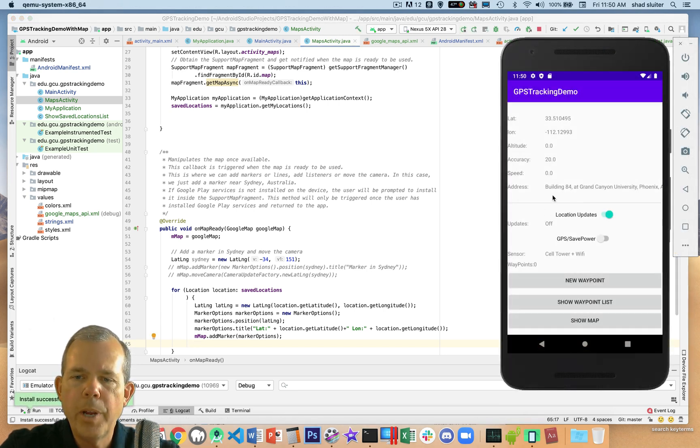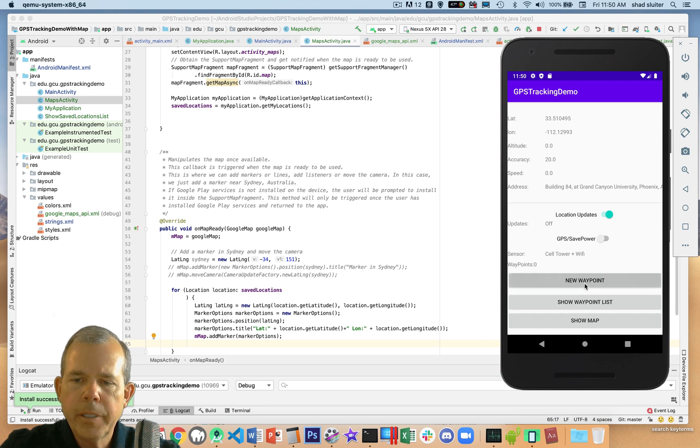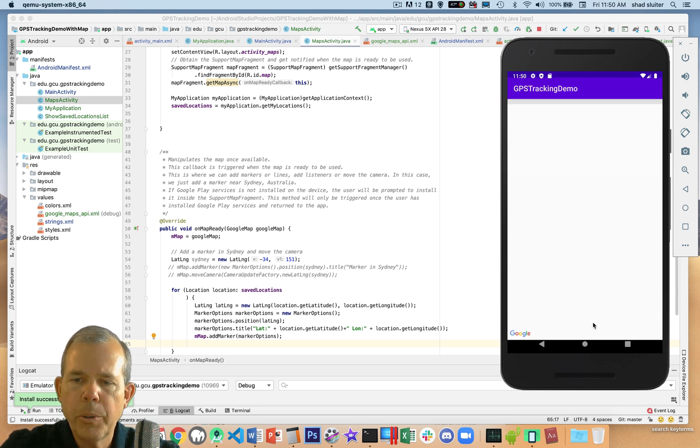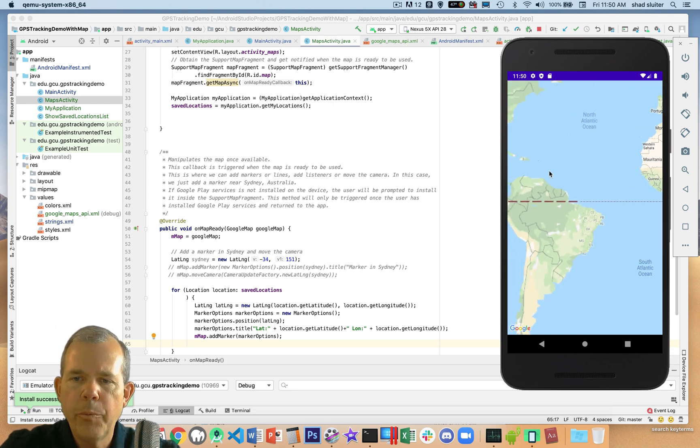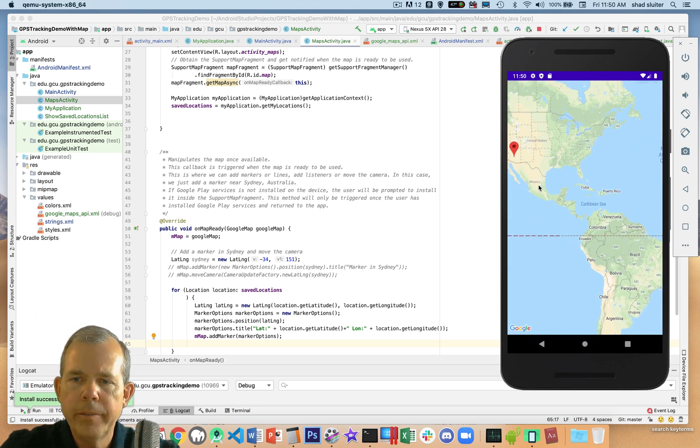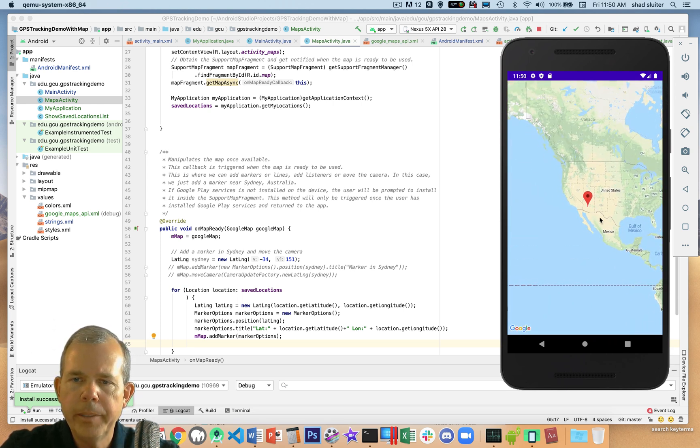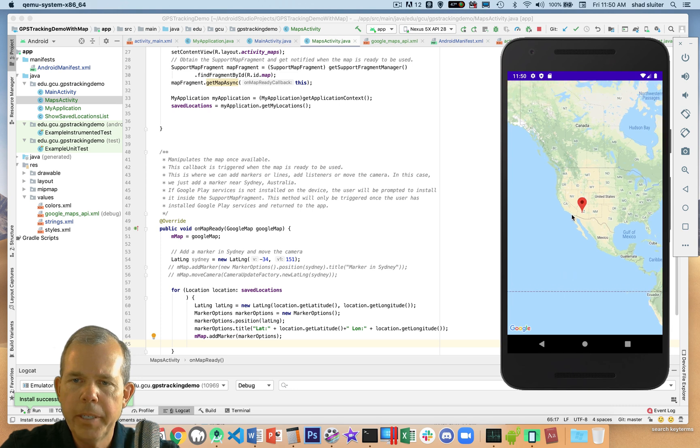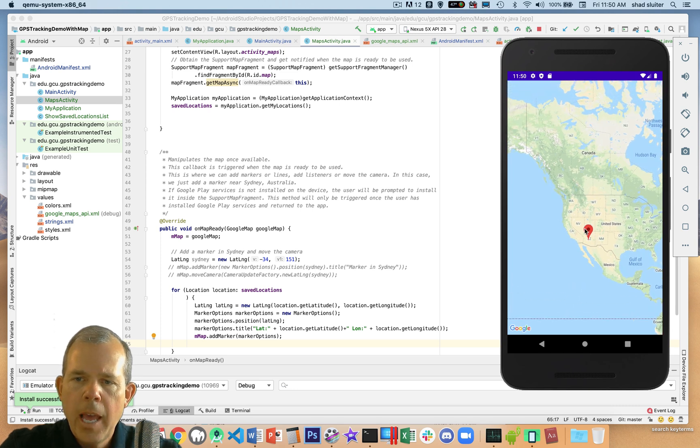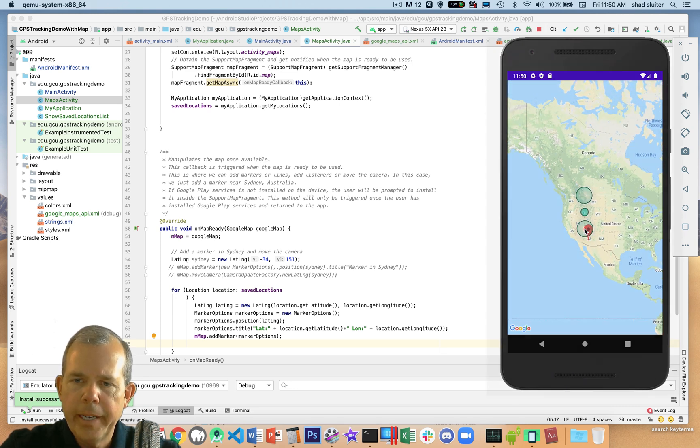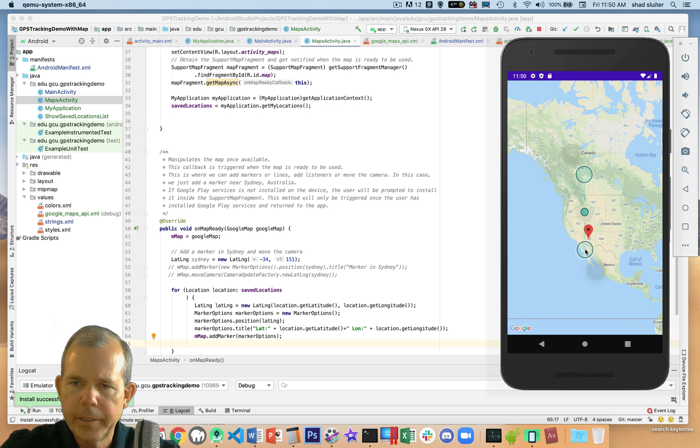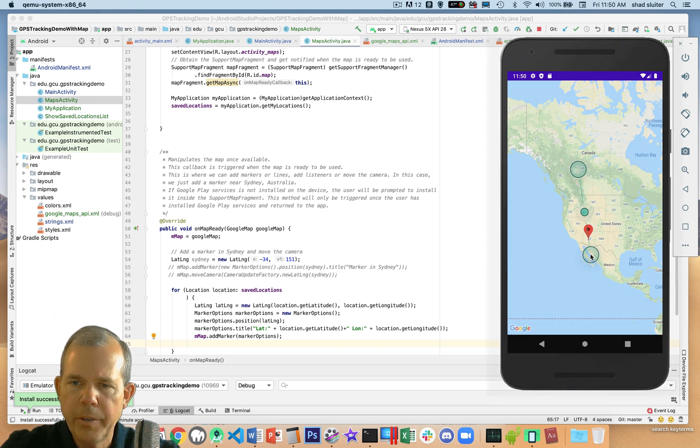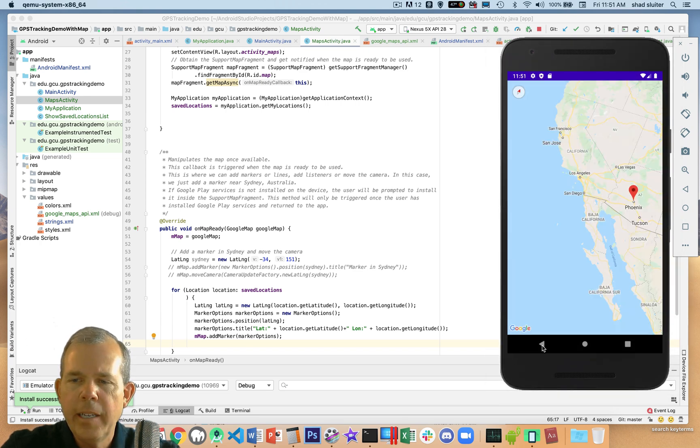Okay, the app is up and running and we're going to add a new waypoint and then let's go show the map. So the map shows up. Do we have a waypoint? There it is. It looks to me like it is in Arizona, which makes sense. That's where Grand Canyon University is.